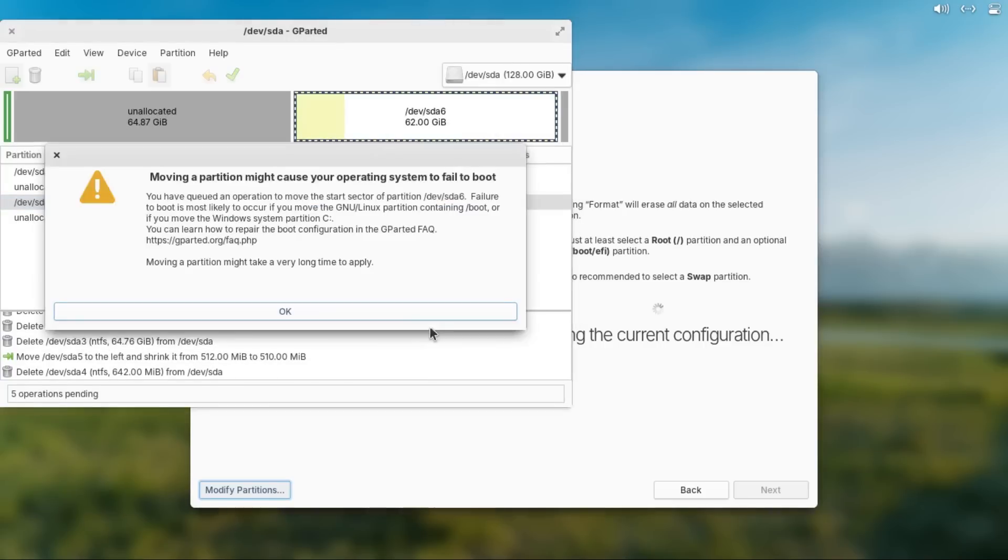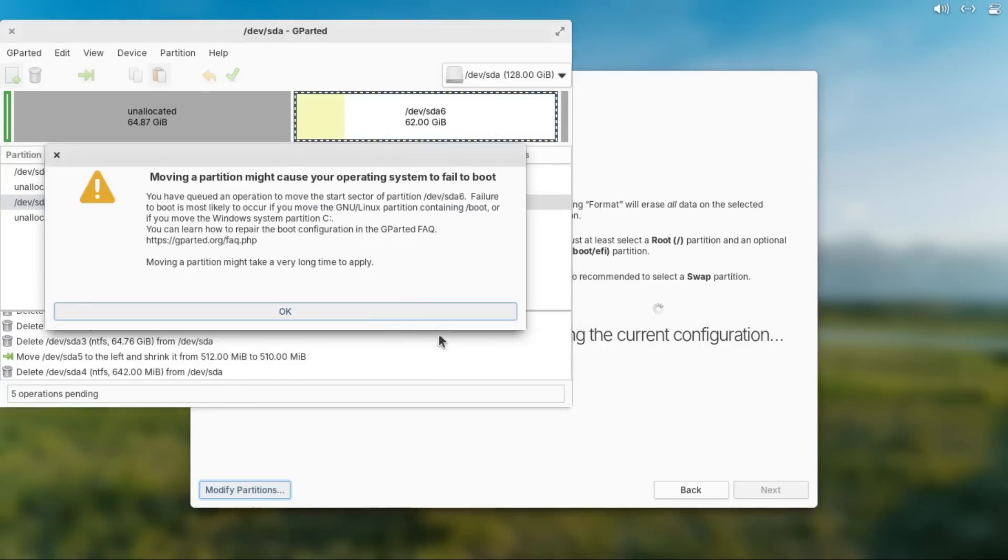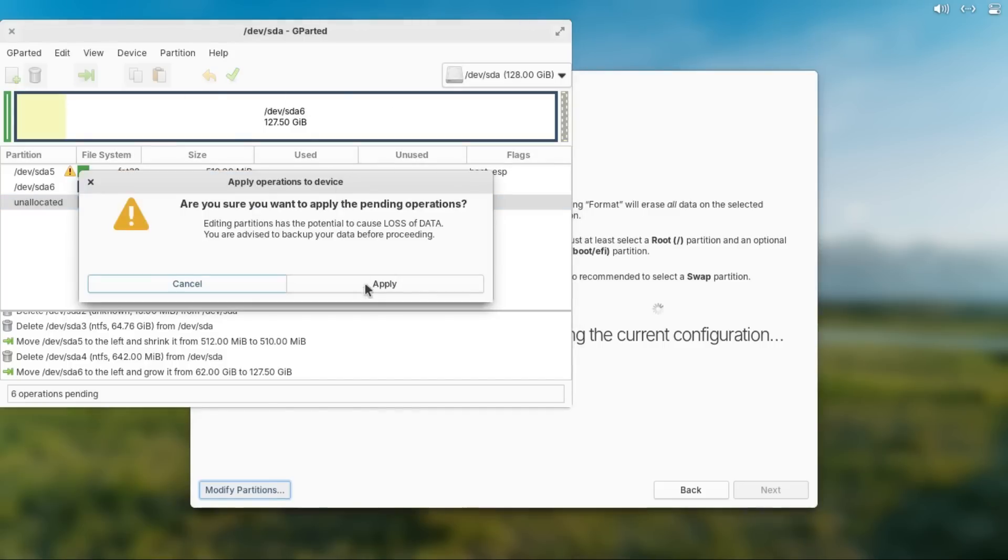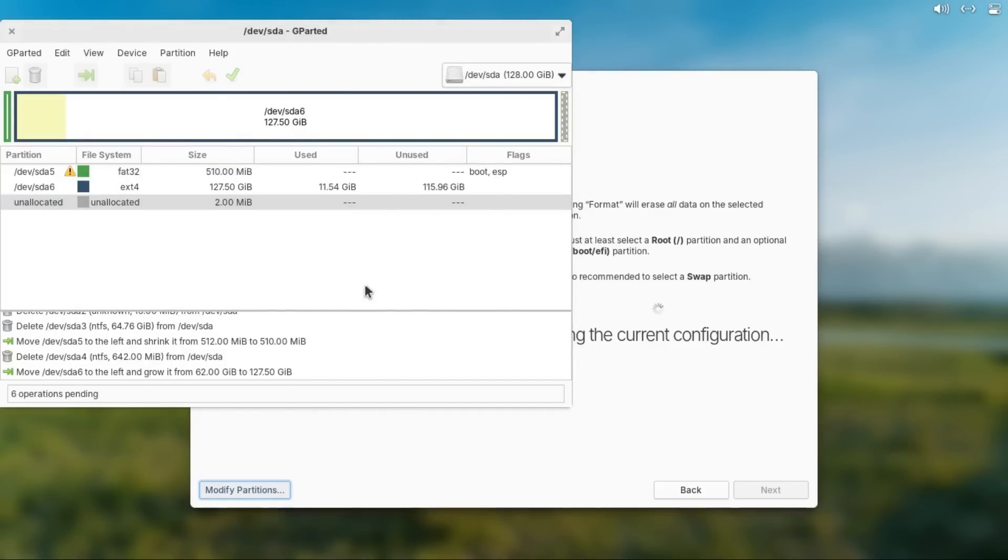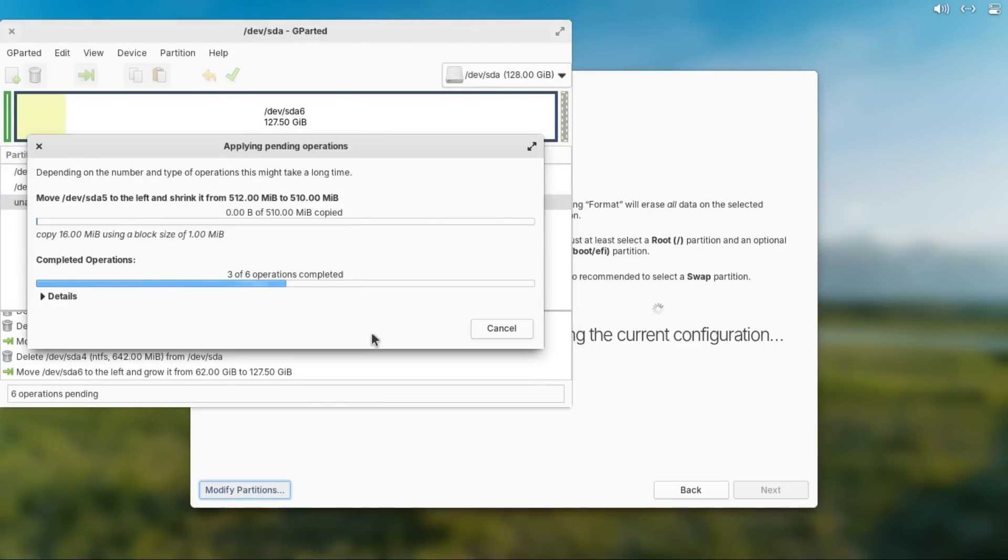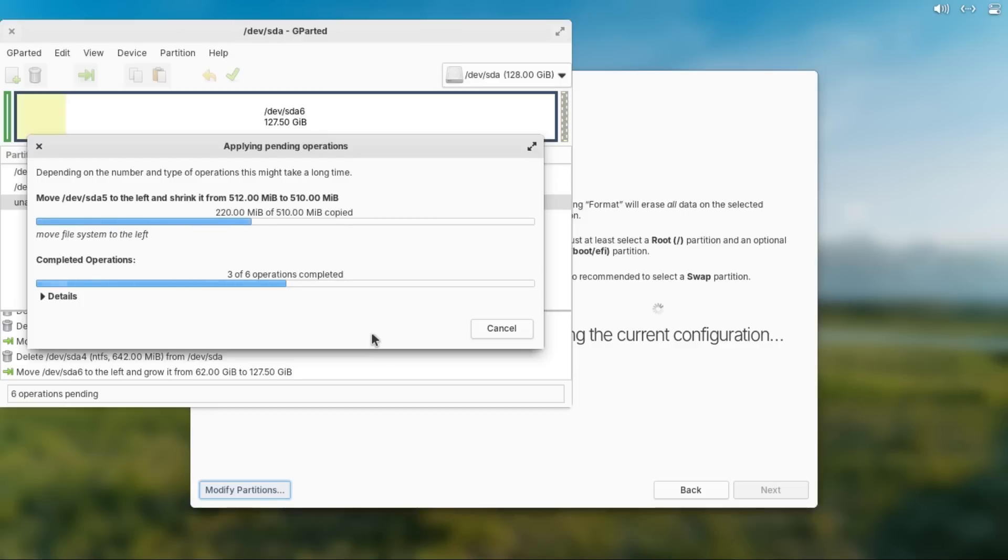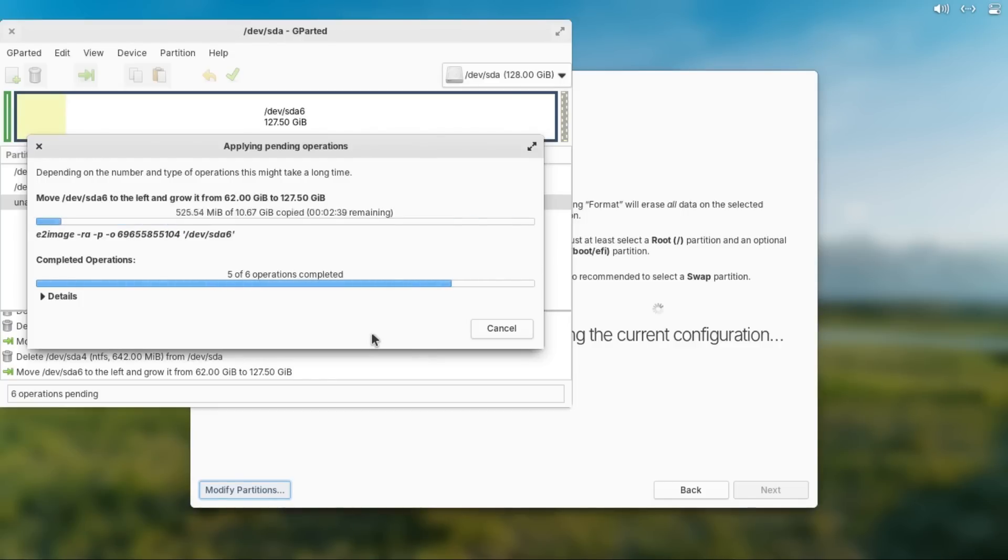and then expand this to fill up the entire remaining space, then click resize slash move. Once you're done, it should look something like this. Just click this check mark to apply your changes, and then click apply, and then just let it do its thing. It will take actually a while, depending on how big your elementary OS partition is.